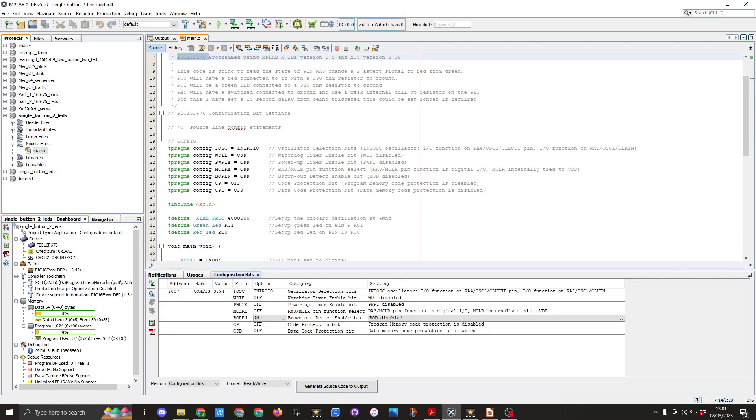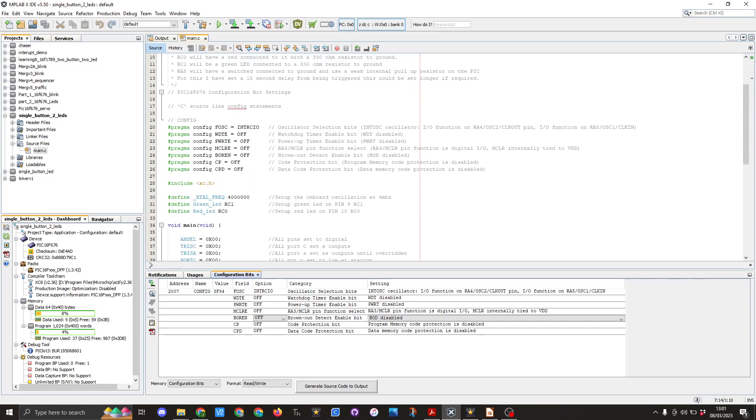I'm going to use the include XC dot H library. I've defined the X frequency as 4 megahertz and then I have defined a green LED as RC1 pin or pin 9 and a red LED on RC0 or pin 10 on the PIC.